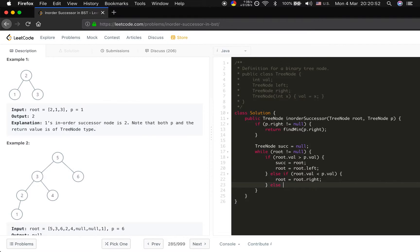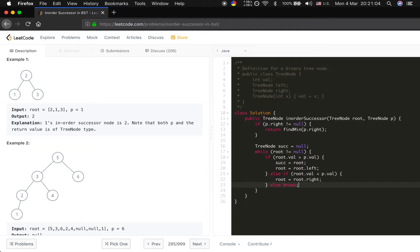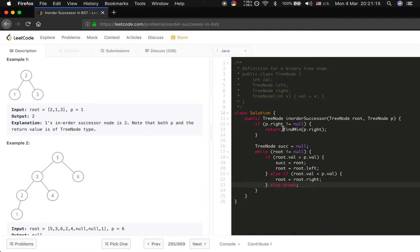If they are equal, we cannot find any greater things in this tree, right? If they are equal, just break. Why? Because if the tree is this tree and the p is 5, we will do this part. We will not do this part.